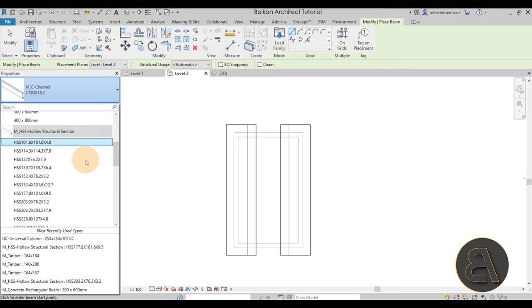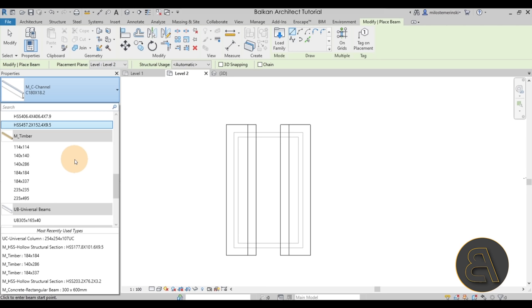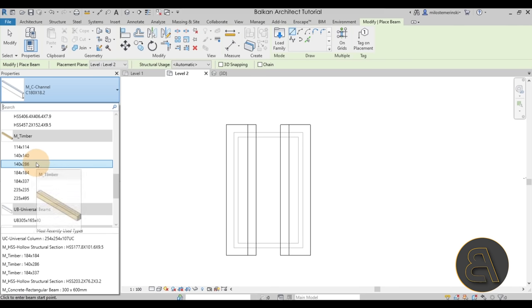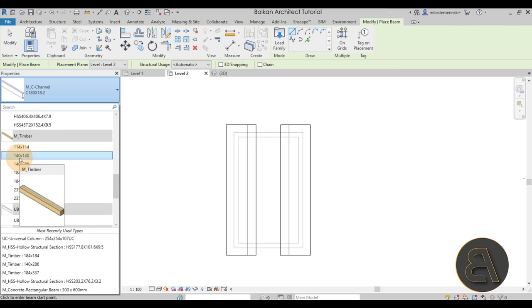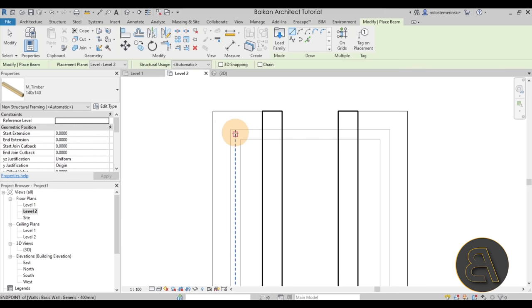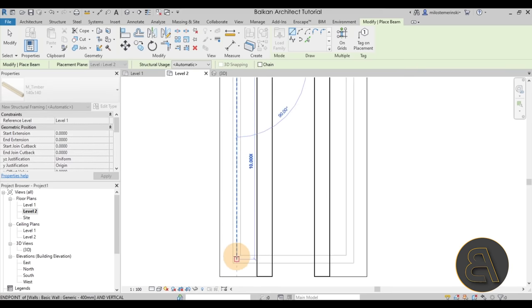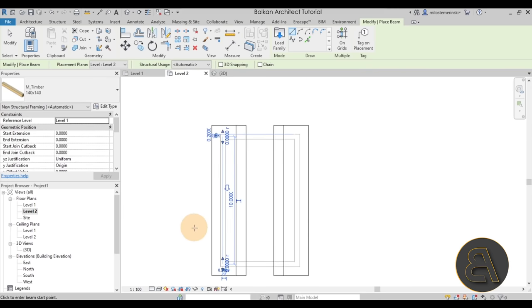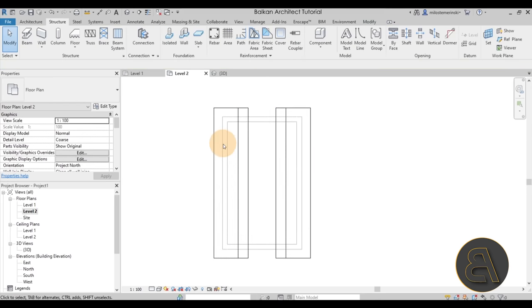Let's pick out a wall plate — the element where the roof meets your wall. I'm going to use the 140 by 140 millimeter beam type. Click on that, and to place the beam come in here — it's going to snap to the endpoint — go to the other side, and there we go. The issue now is that we cannot see our beam, and we need to fix that.